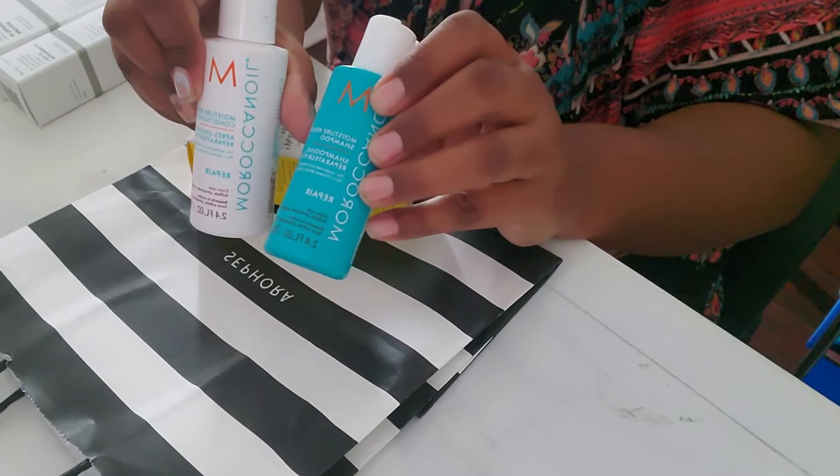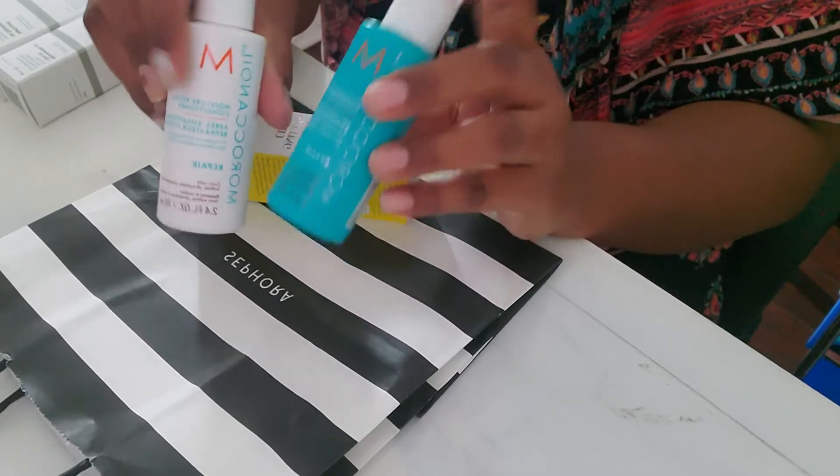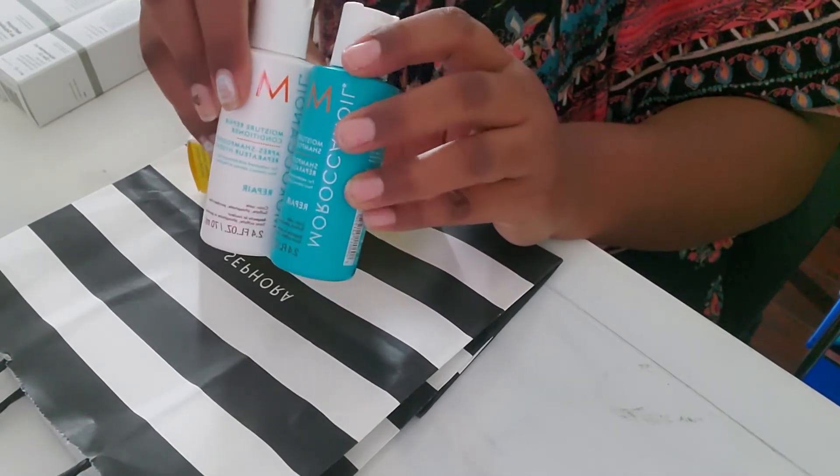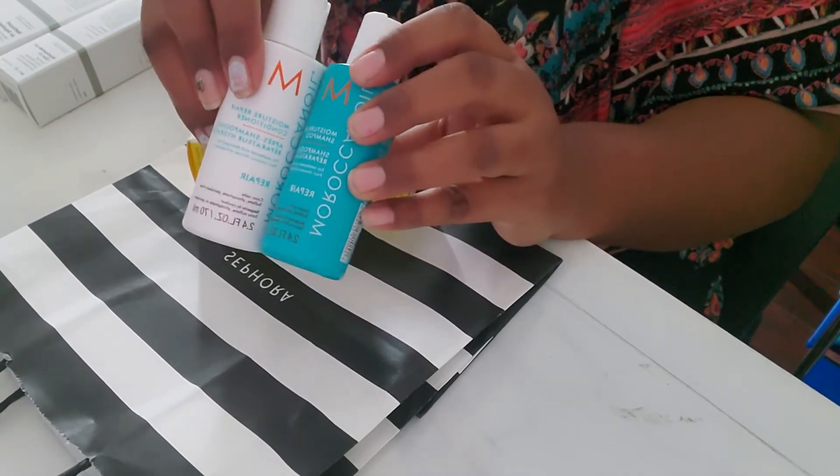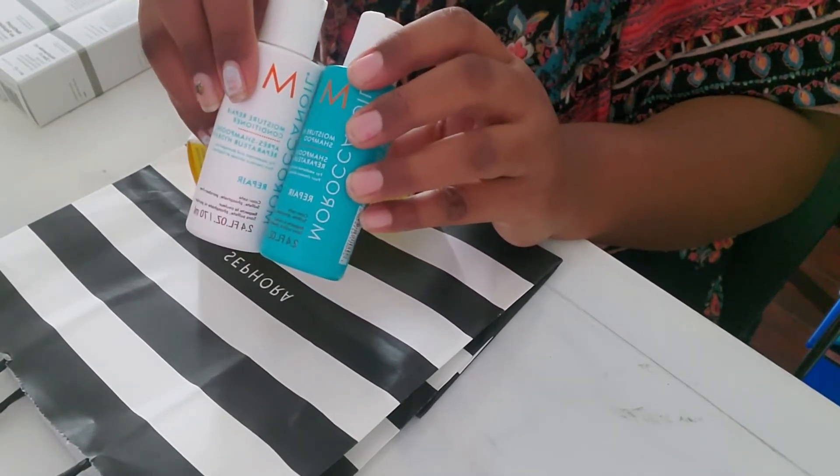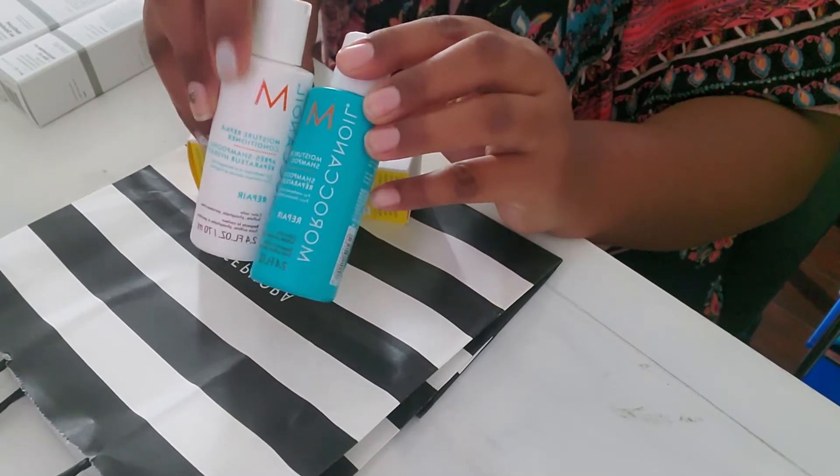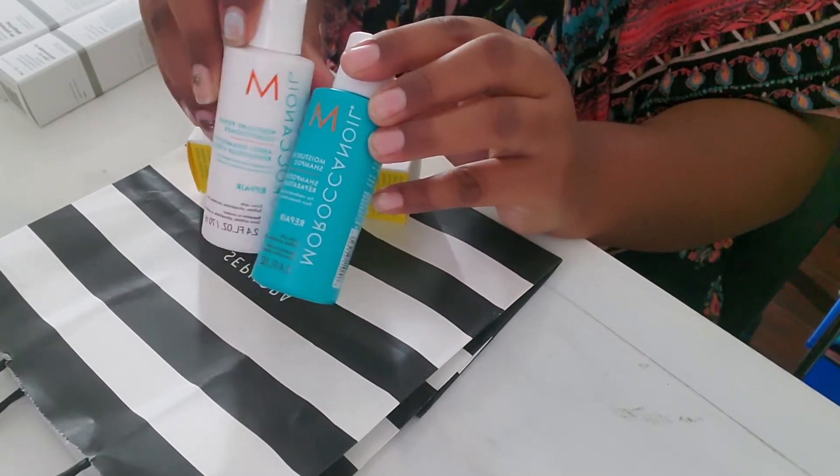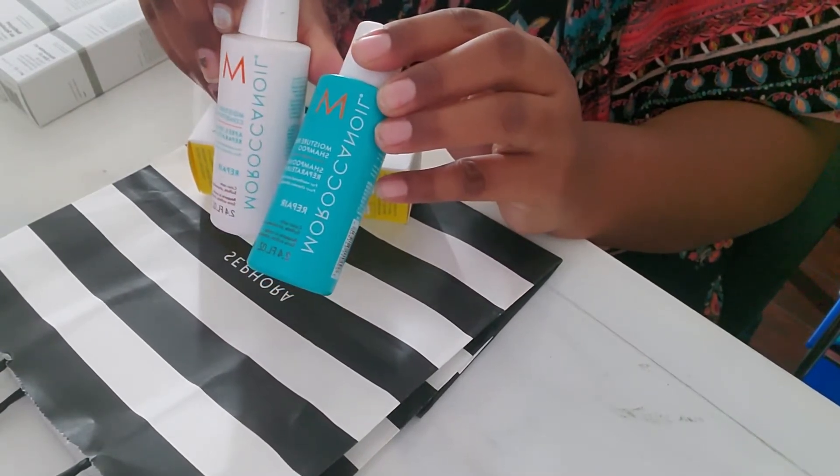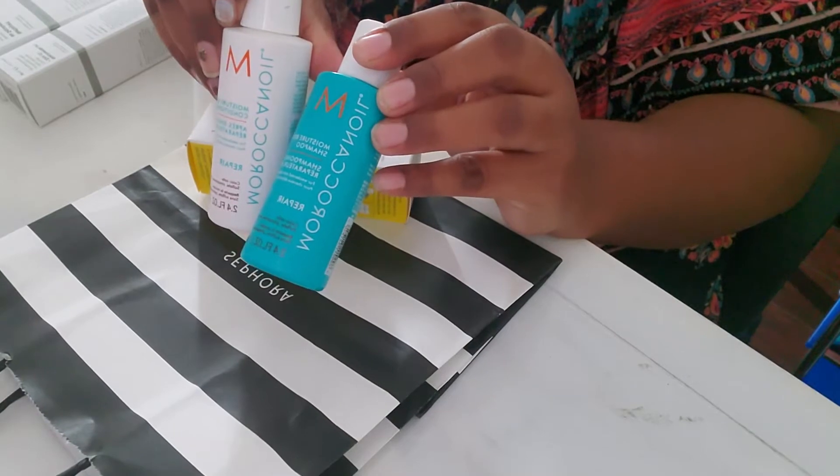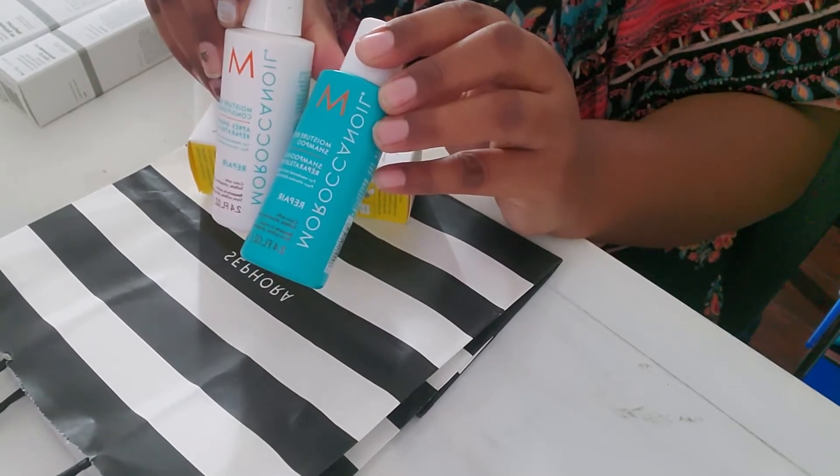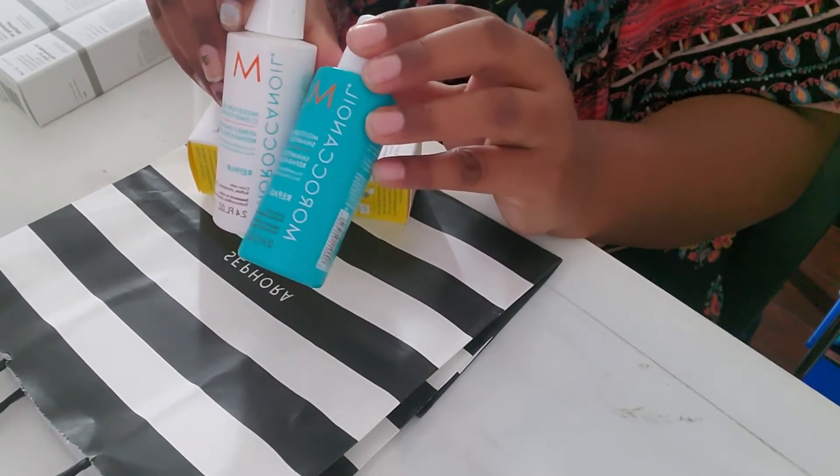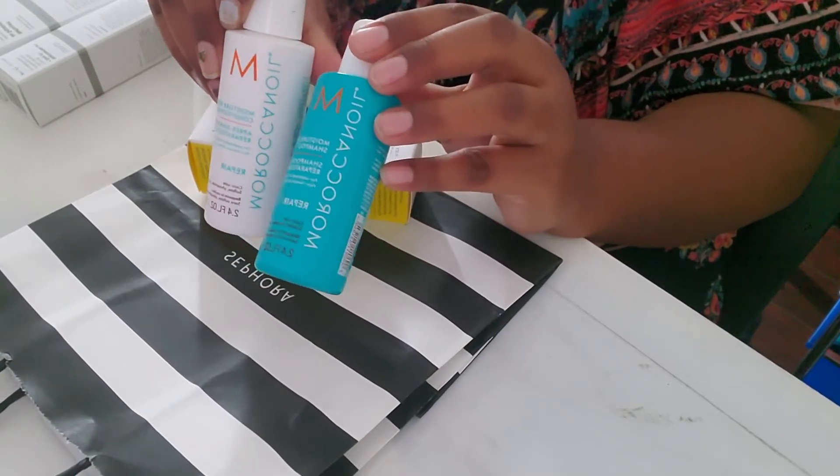I picked the sample size, or the mini size, $11 each because I really, really don't want to, if in case, if it doesn't work that well on my hair, I don't want to spend the whole, you know, full bottle and $30, $40. They're very expensive.